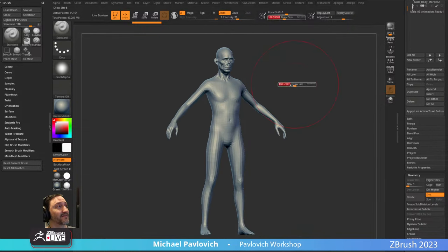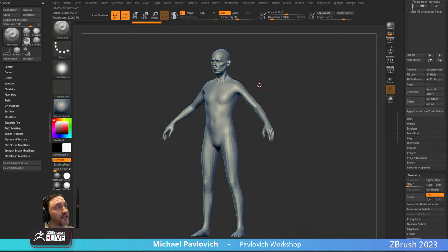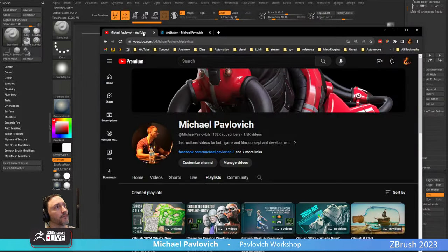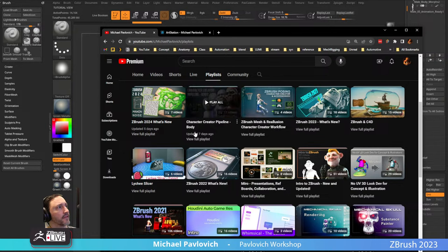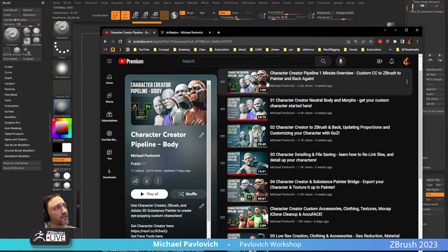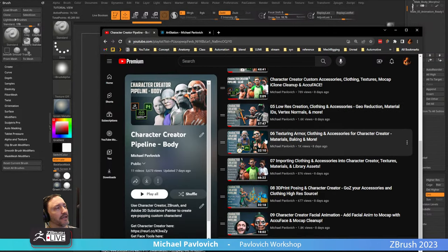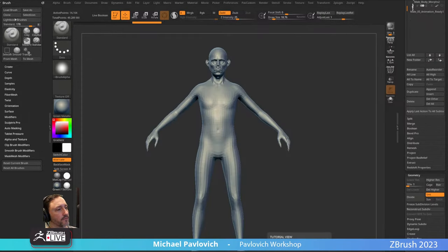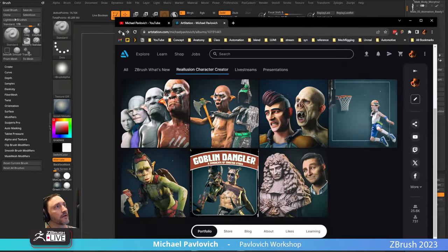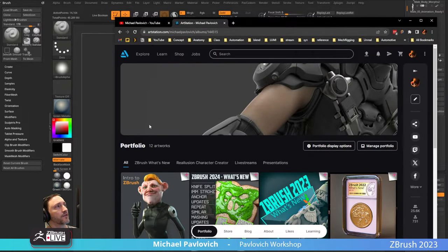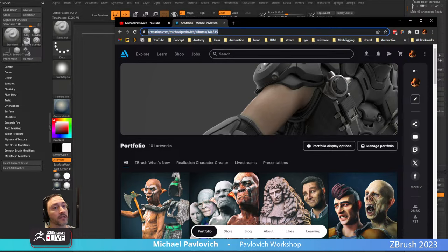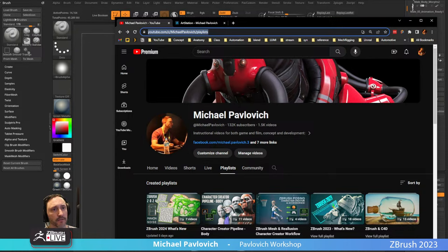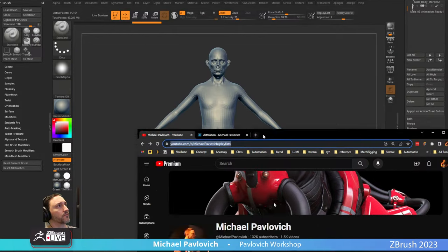Or you can just start with a base topology and just sculpt the head and the body using a body workflow. On my YouTube channel, this is the Character Creator body pipeline — starting with the body, you can go all the way through, add gear, add accessories, add cloth, all the way to using AccuFace to capture your face.